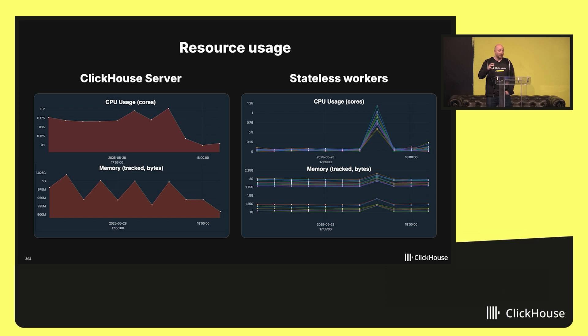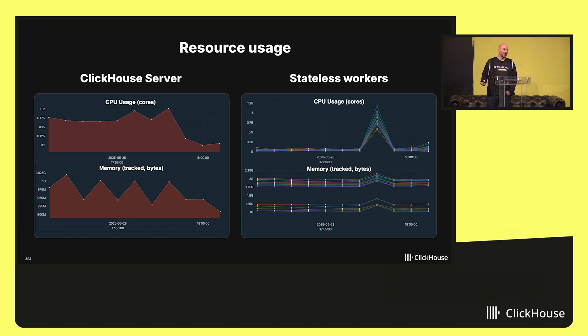All of that is a prototype, but it's something we'll be able to test in the near future with a few customers. That's the end of my demo. I hope you enjoyed the presentation. If you have any questions about distributed cache, stateless workers, Iceberg, or ClickHouse, you can find me at the AMA booth. Thank you very much for your attention, everybody.